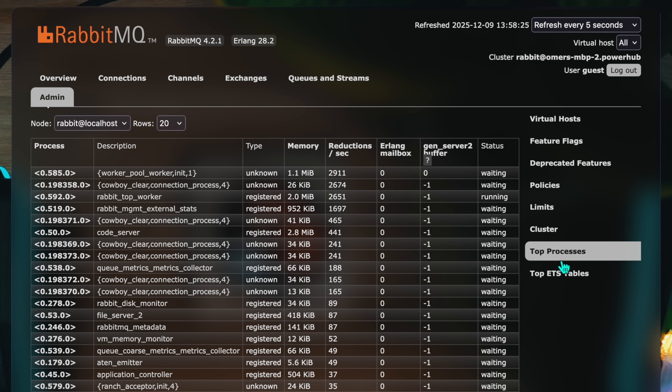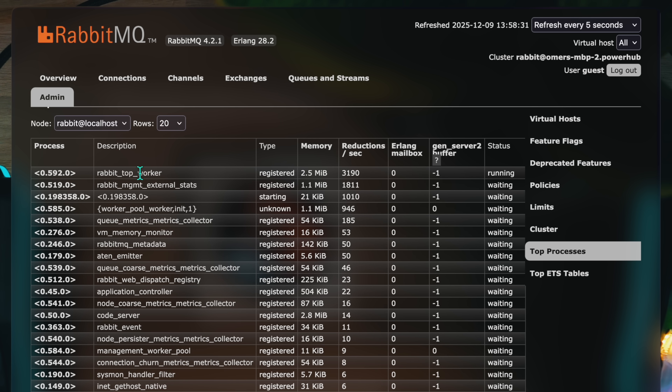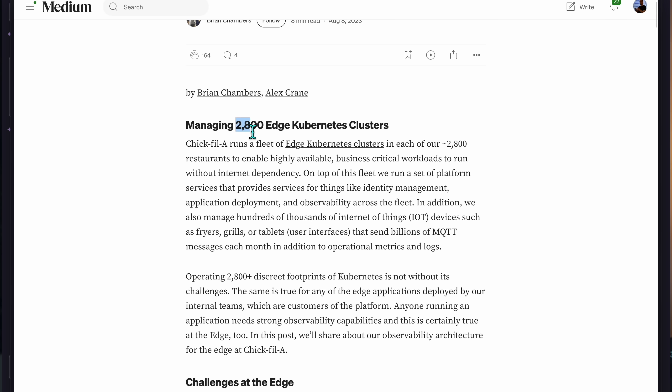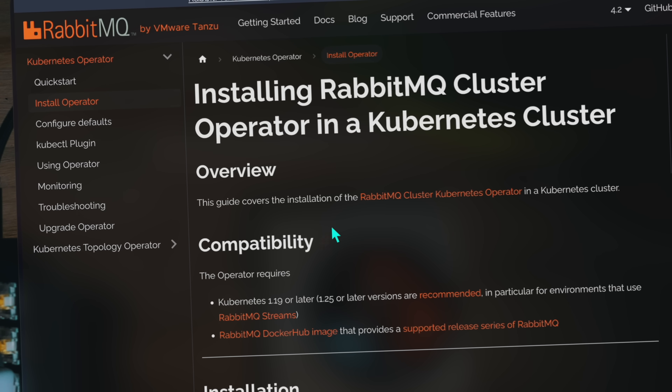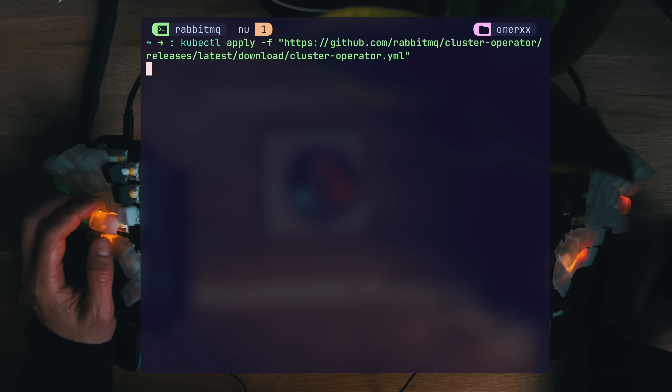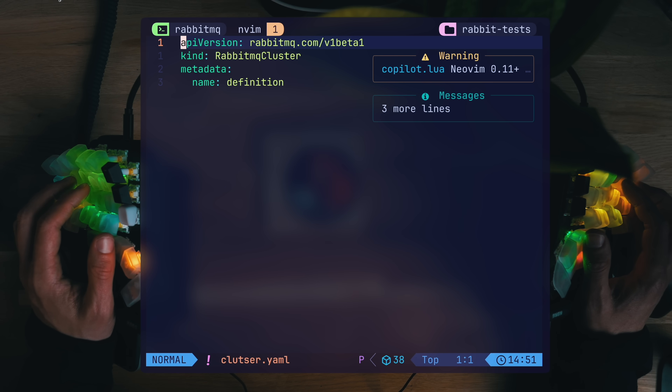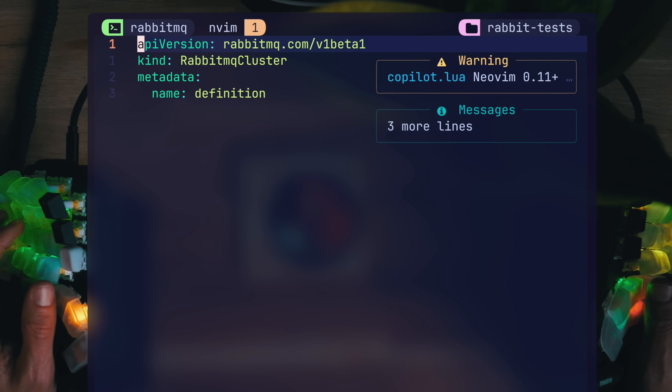In the UI under admin, there are now processes broken down even further with memory consumption and status, giving you further debugging context for real hard workloads. The last bit is taking our burger restaurant to a real scale, and nothing screams scale like clusters. Chick-fil-A had almost 3000 distributed Kubernetes nodes, and that's as of 2023. I want to show you how easy it is to run Rabbit at scale in a cluster that can easily grow — something that's hard to say about Kafka. We run minikube start for a local Kubernetes mini cluster, and I'm going with the official RabbitMQ cluster operator for Kubernetes. One kubectl apply and it's running.